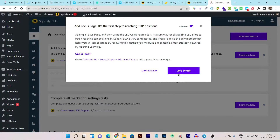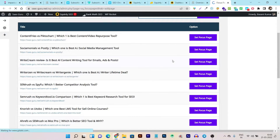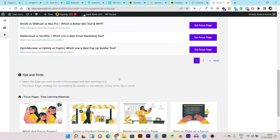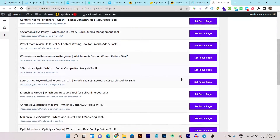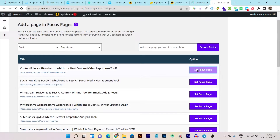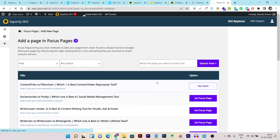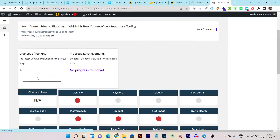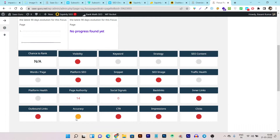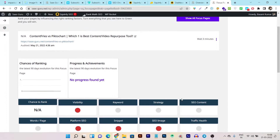It loads and asks me to select any content as the focus page for my website. I choose one and click 'set focus page.' After setting the focus page, it shows me tasks to make that focus page more optimized. It displays things in red, orange, and green dot format — and I need to make things turn green.